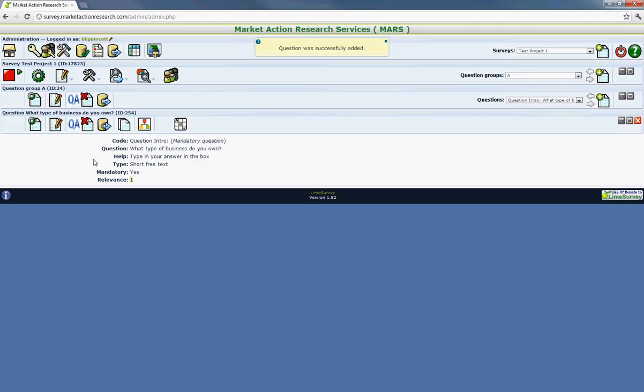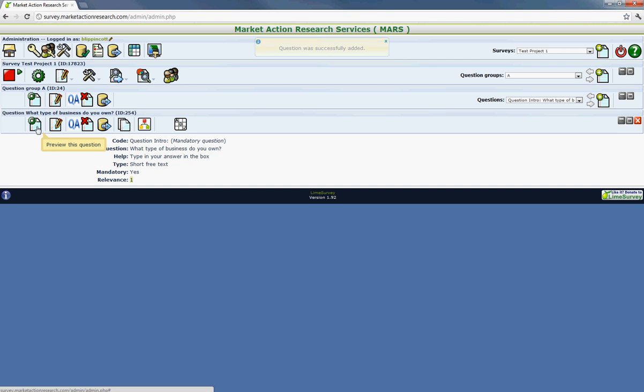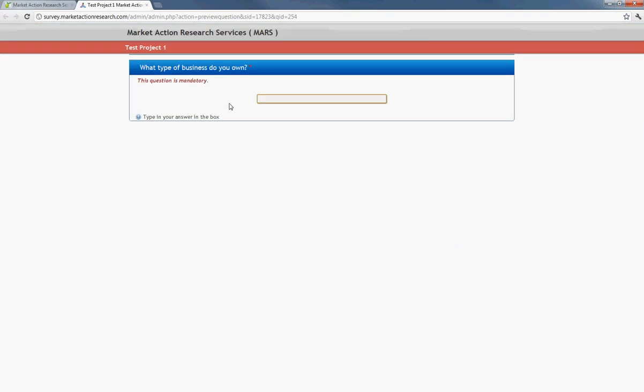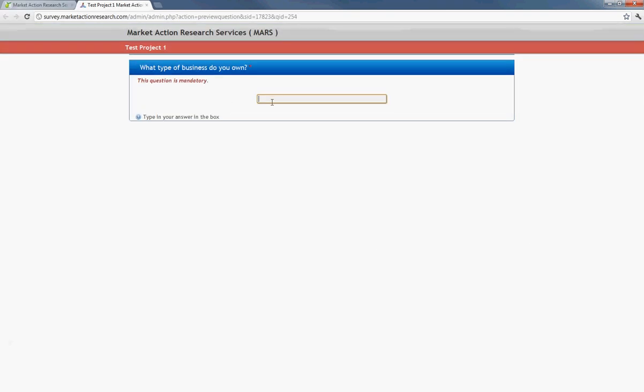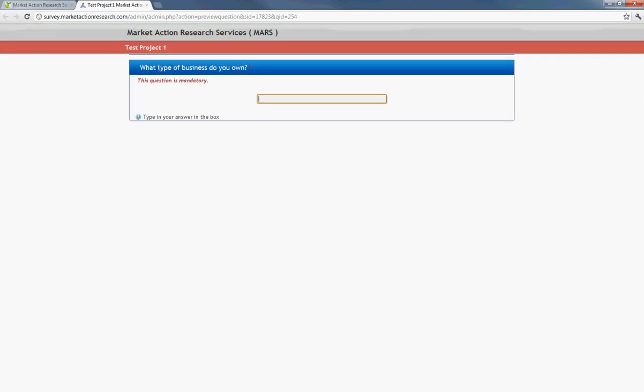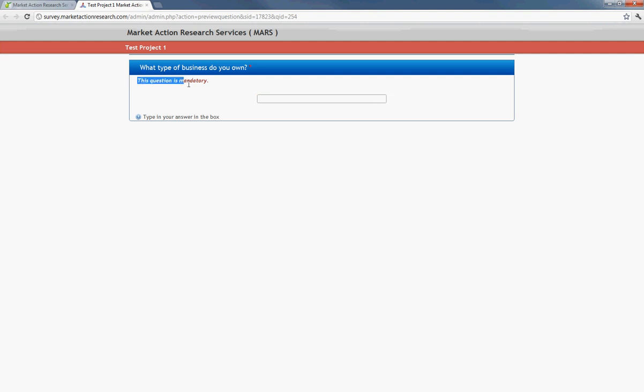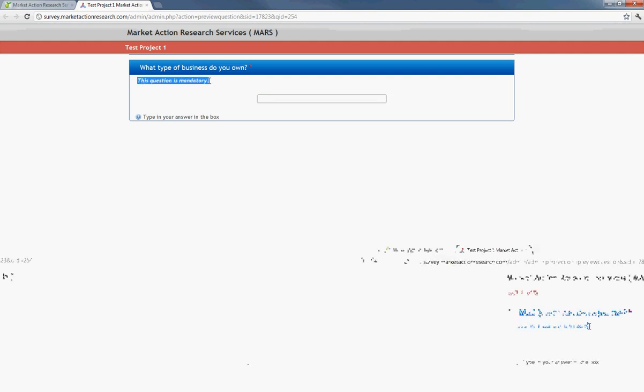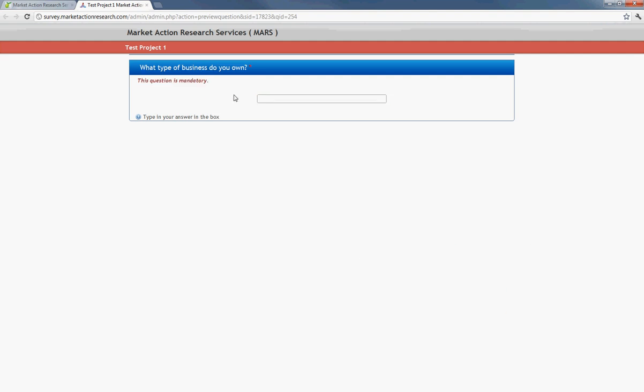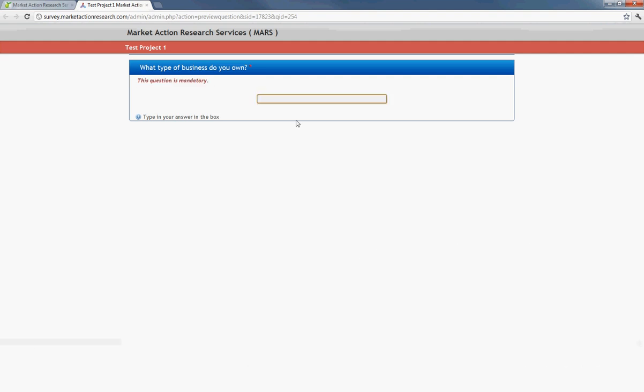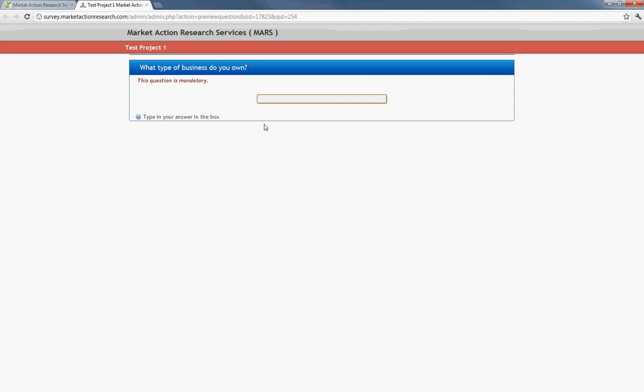And the question's created. One way that you can view the question is by hitting preview this question. And it's going to show you what it's going to look like. So, what type of business do you own. And this portion under here, this question is mandatory. It just lets the user know that they have to enter an answer.